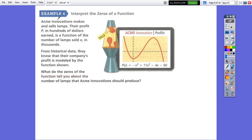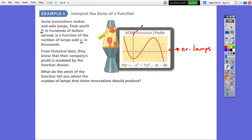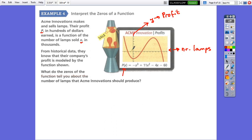Acme Innovations makes and sells lamps. Their profit P, in hundreds of dollars, is a function of the number of lamps sold, x. On the x-axis we have the number of lamps sold; on the y-axis we have the profit. This is a real-life situation, so the number of lamps cannot be negative. Therefore, we will not use quadrants 2 and 3 when answering the question.